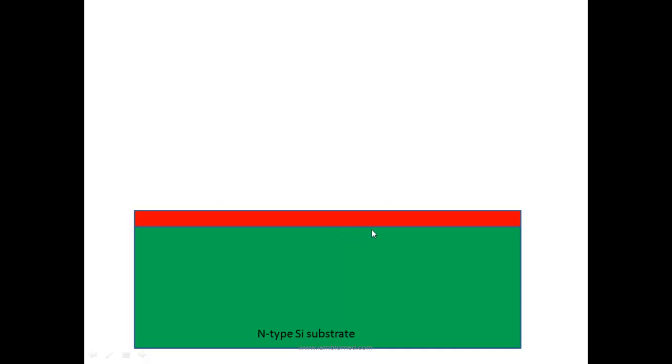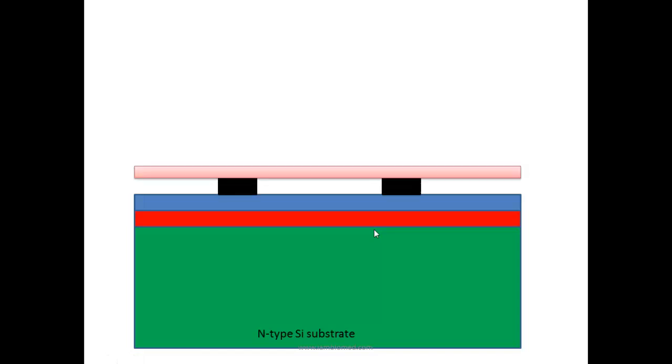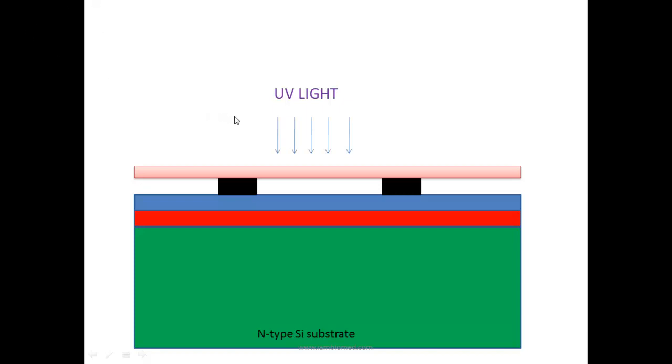Next, the surface is covered with a photoresist. The photoresist is then exposed to UV light through a mask. The mask defines the place and area for the gate, drain, and source. The UV light passes through the mask and reacts with the photoresist, causing it to polymerize.